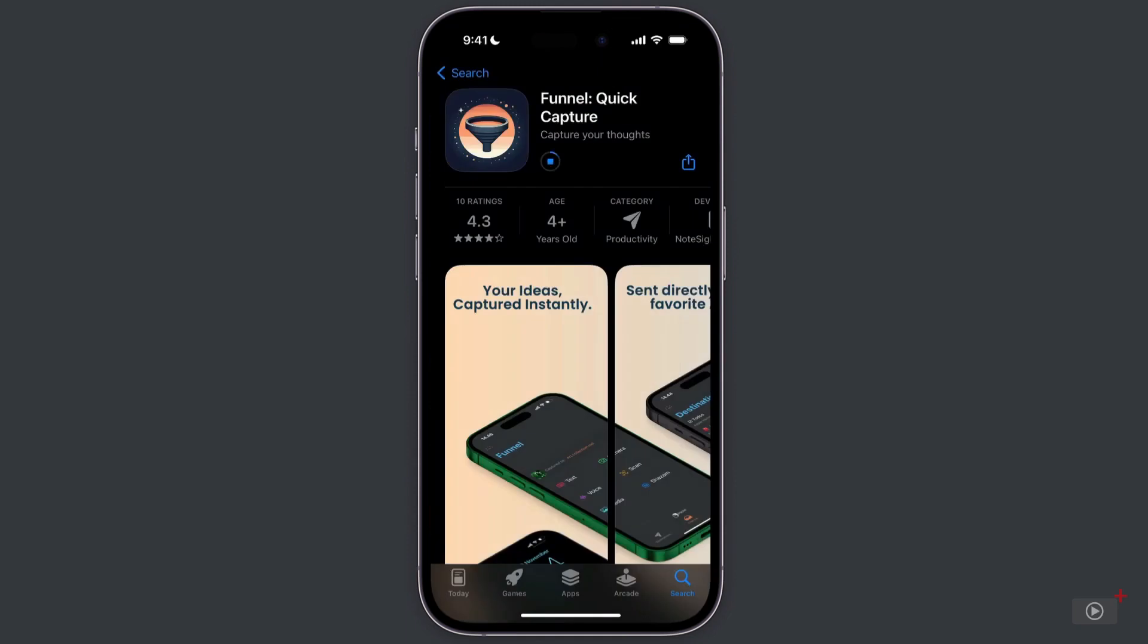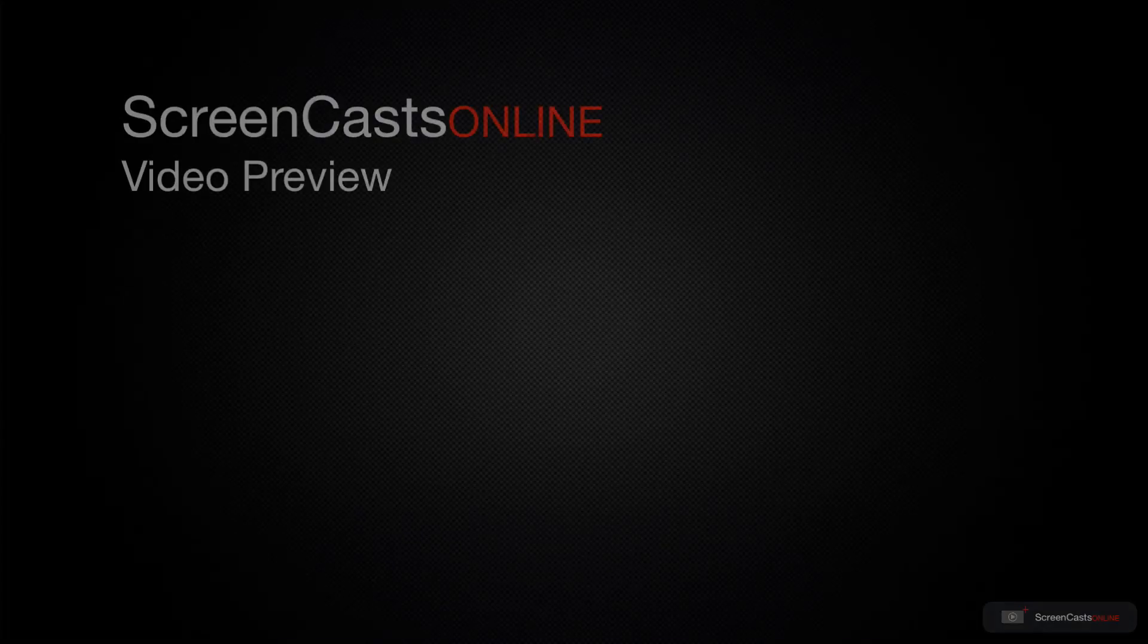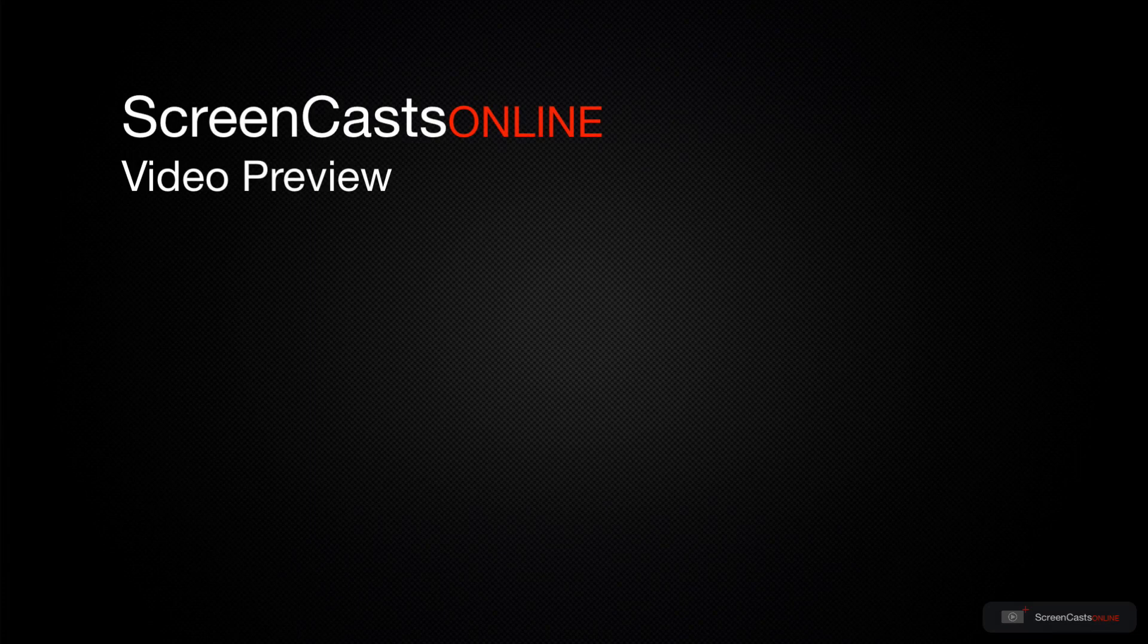Now once it's downloaded let's tap the open button to open the Funnel app. That's just a quick preview of one of this week's Apple related tutorials from ScreenCastsOnline.